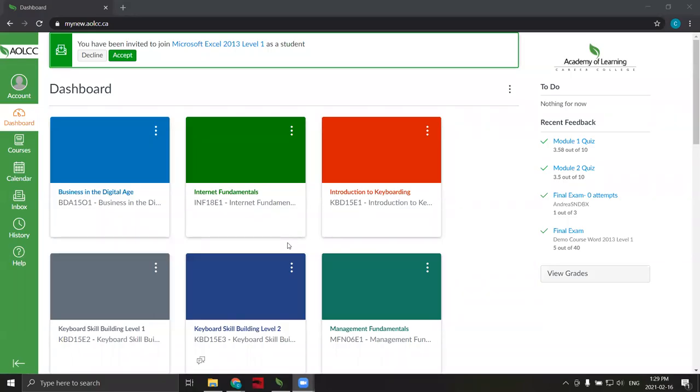Welcome to My AOLCC Learning Hub. This orientation video will show you how to navigate course content and explore some other features in My AOLCC Learning Hub.